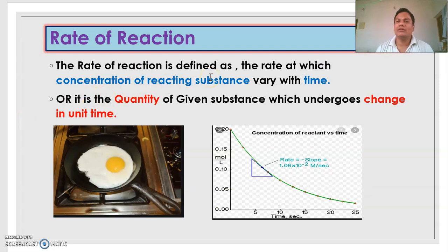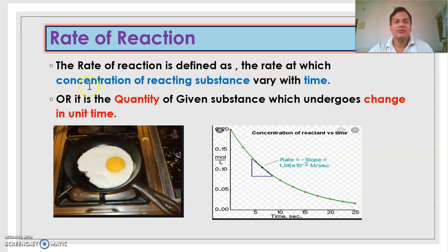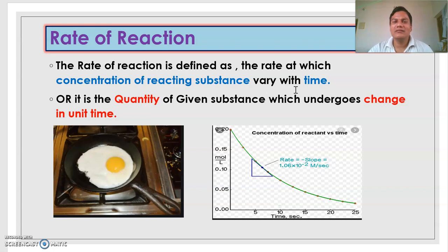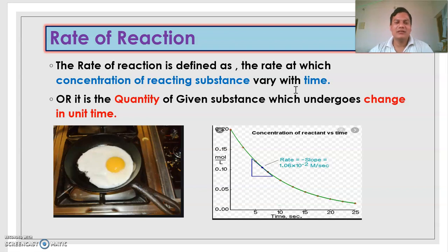After this introduction, the first point we will cover is the rate of reaction. The rate of reaction is defined as the rate at which the concentration of the reacting substance varies with time.